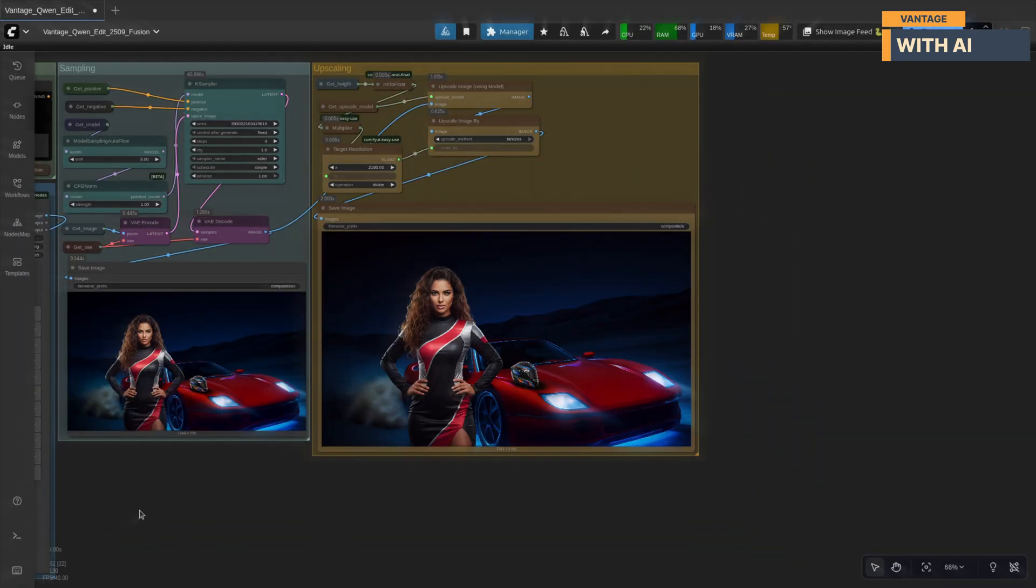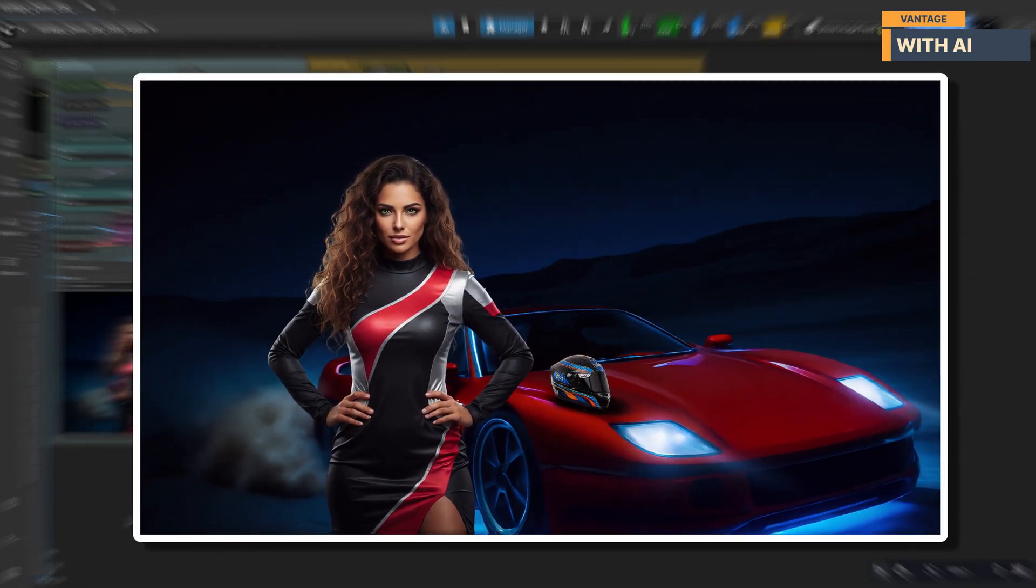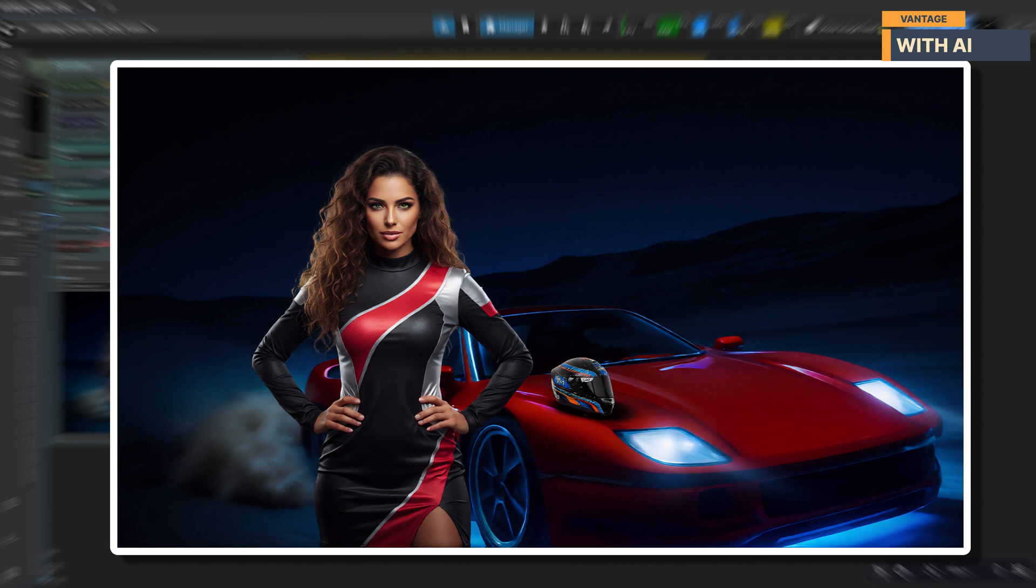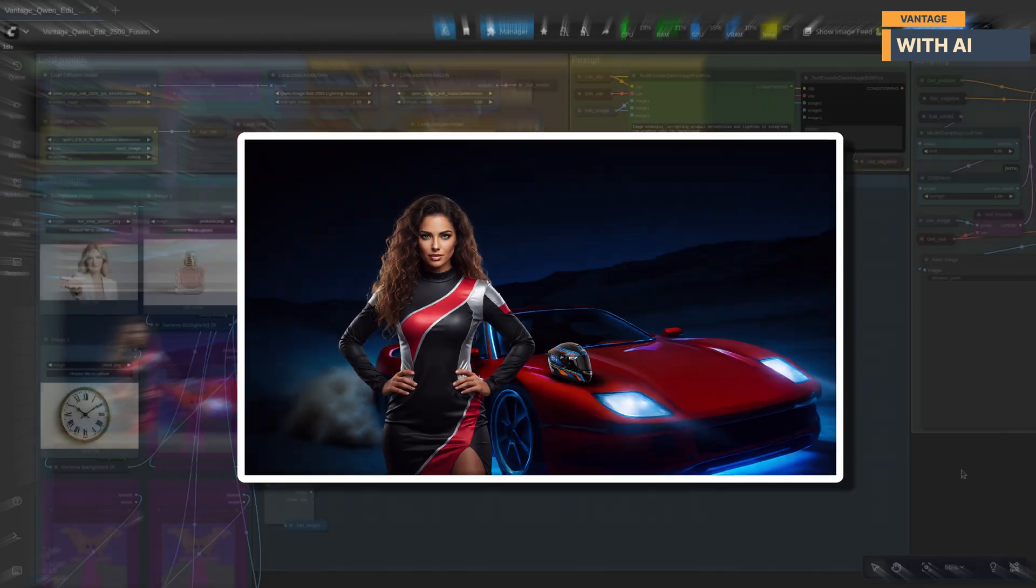And here's the upscaled output from our first test. The woman now blends naturally into the nighttime desert scene. Her lighting and shadows match the cool blue tones around the car, and her scale and placement feel believable within the environment. The helmet sits cleanly on the hood with reflections and shadows adjusted so it looks properly grounded instead of floating. The car retains all its dramatic highlights, the neon underglow, the motion blur, and the strong red contrast.